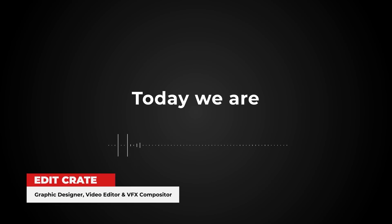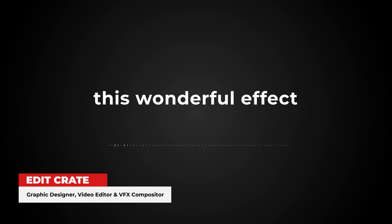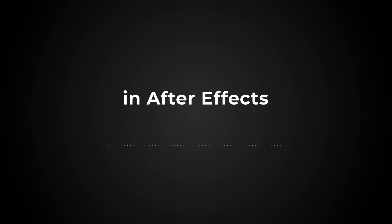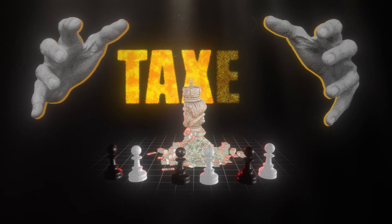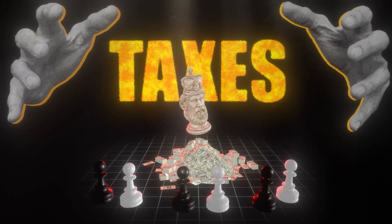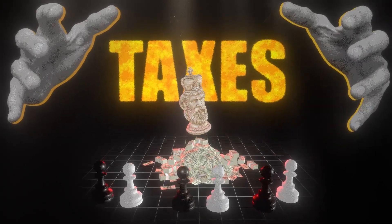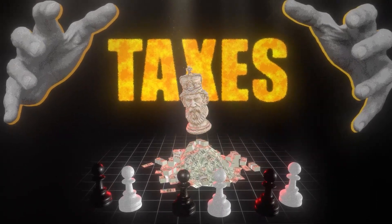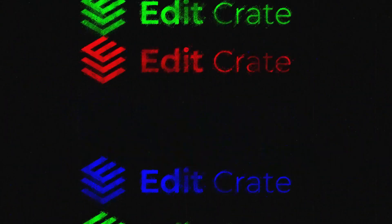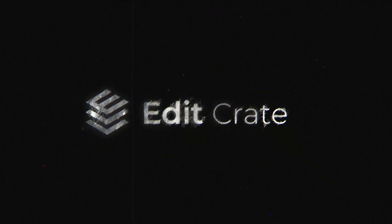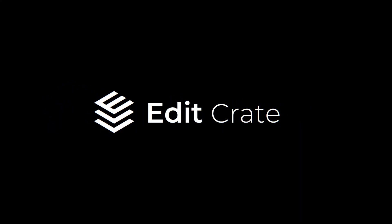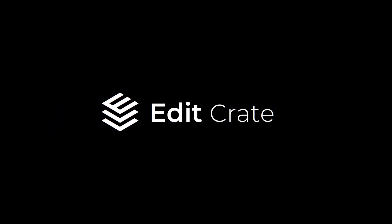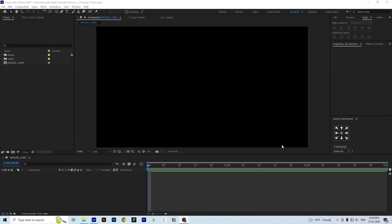Welcome to Edit Create and today we are going to create this wonderful effect in After Effects. I have already loaded all the assets and the 3D models that are required to create this effect. First of all, we will create a comp of full HD which I have already created named as render comp in this project file.